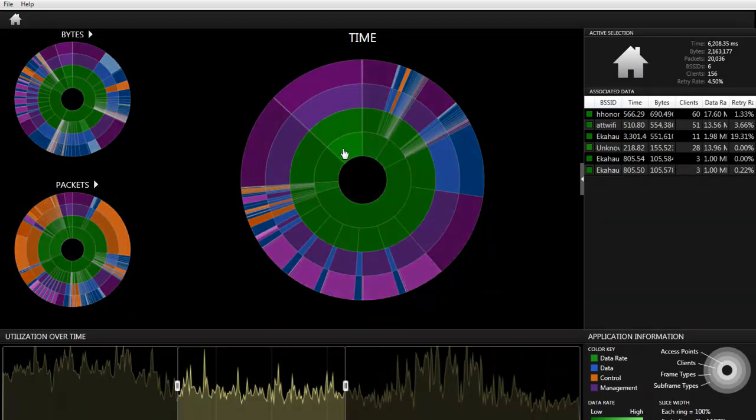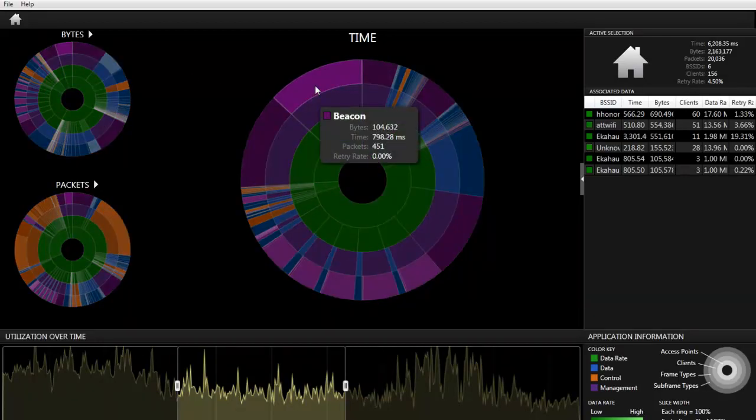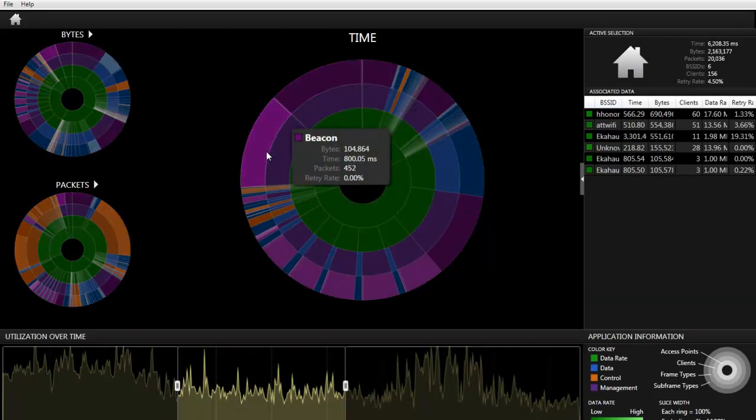We can see that the beacons that were sent by EJP take up a higher amount of air time, but this is because this is all of the packets that we're seeing. Most of it's inactive.